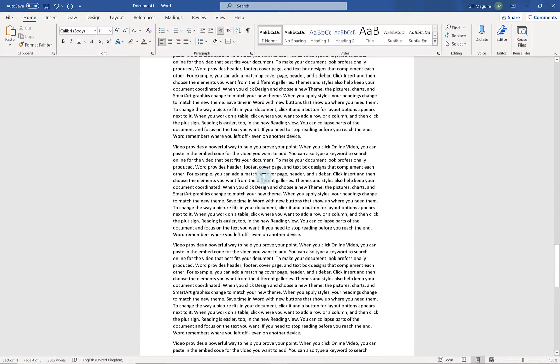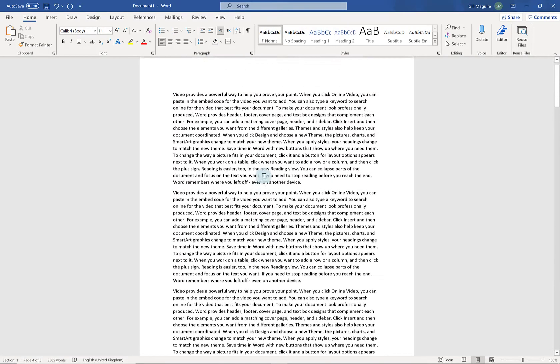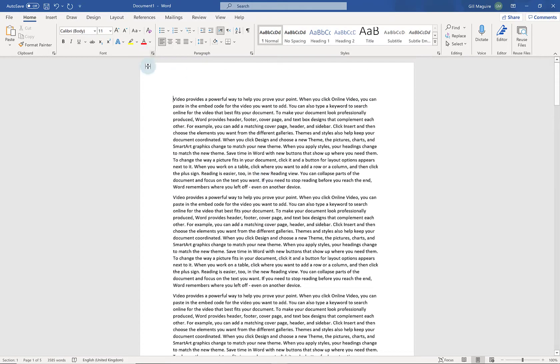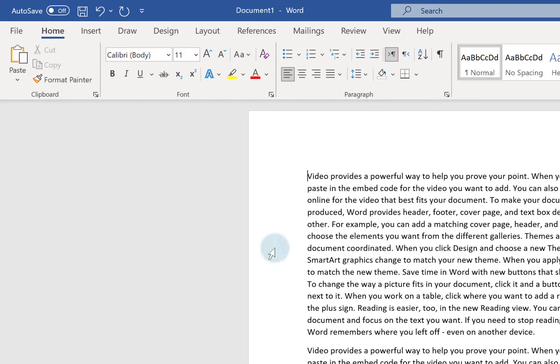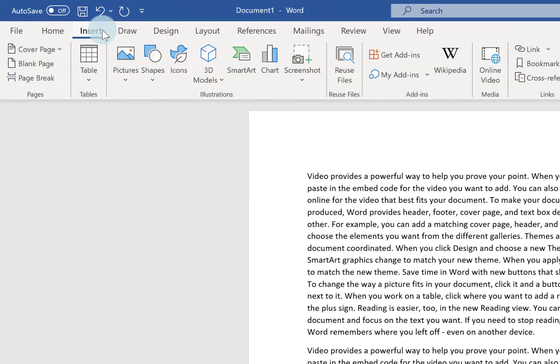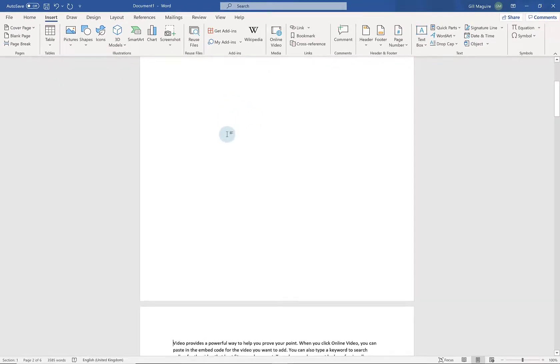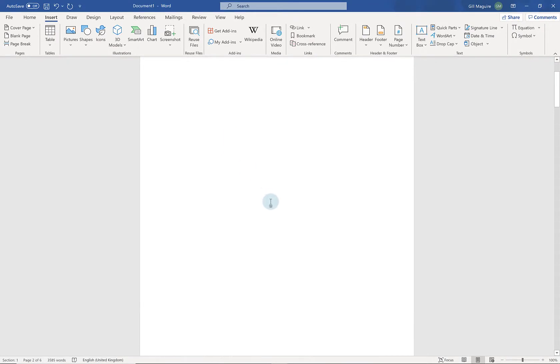If I want to insert a blank page at the start of this document, if I press Ctrl+Home, that will move my cursor to the very beginning. And then I can go to Insert and down to Blank Page. And that will give me a blank page at the start of my document.